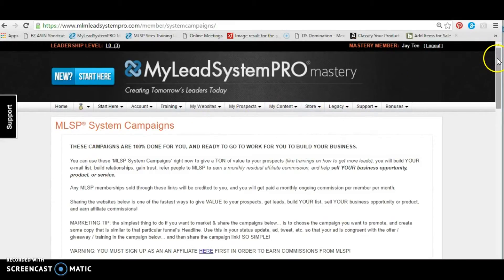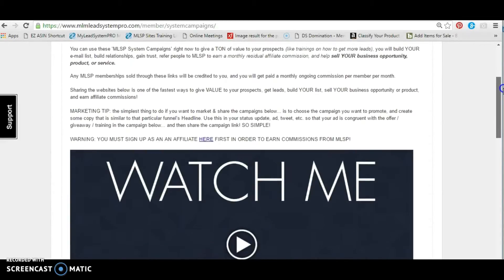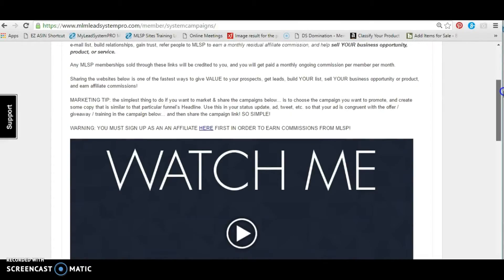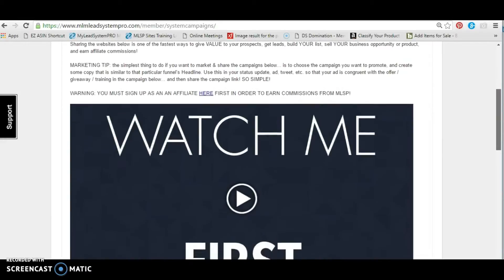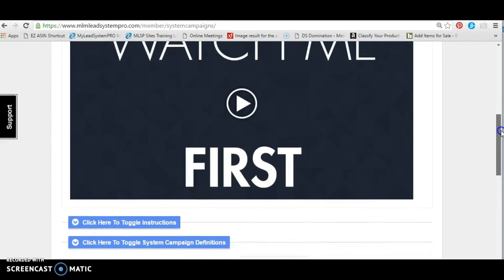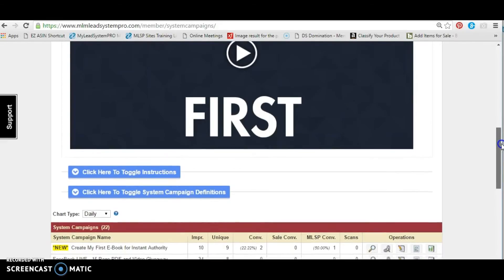Ladies and gentlemen, I encourage you to watch all of the videos when you go to the tabs, because it gives you an overview of what you're about to learn, and also it lets you know why you do this. As you can see, you must be an affiliate in order to earn the commission. You can use the system campaigns and draw magnets to yourself; however, to earn the commission, because you're delivering such valuable content, you must be an affiliate.